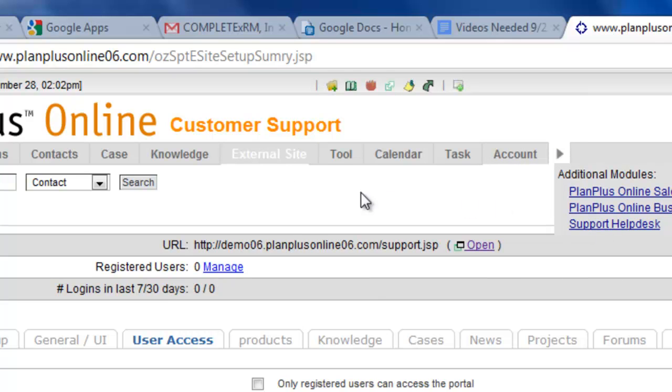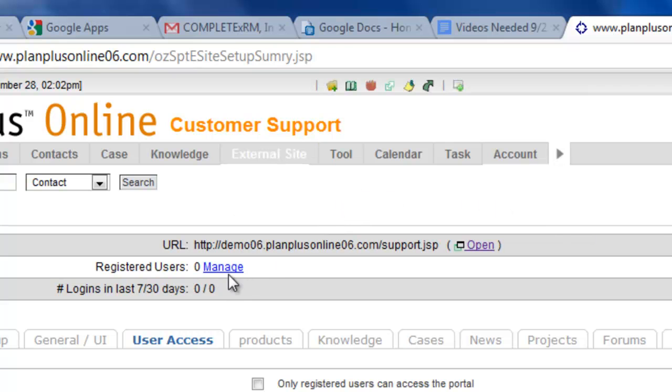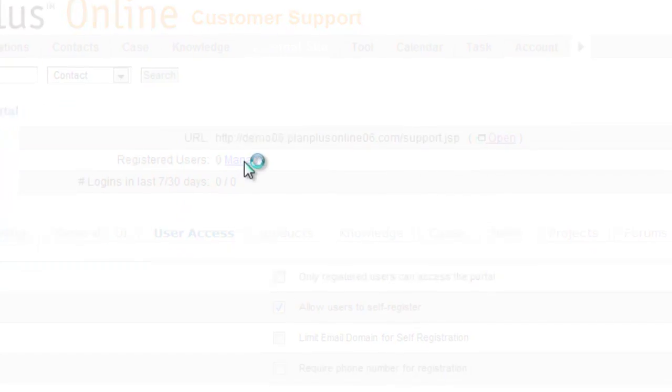Make sure you're in the support module. Go into external site. And to manually create a user, you click here where it says registered users.